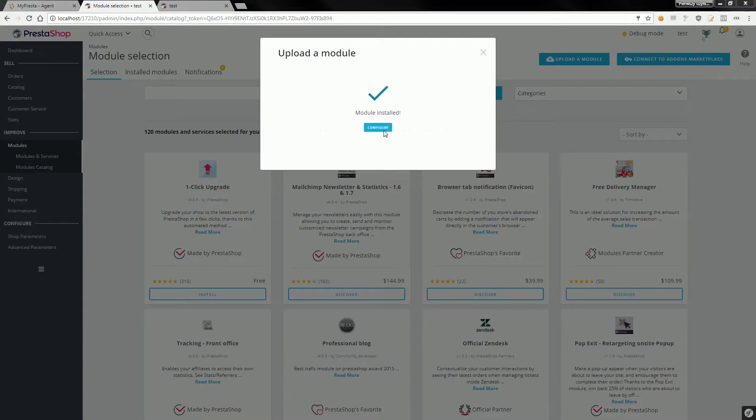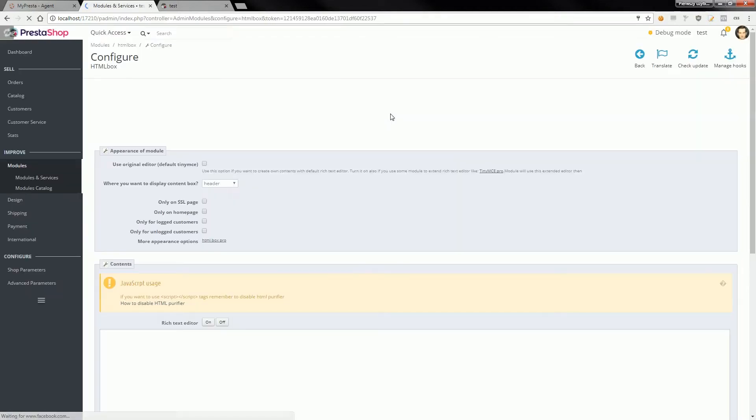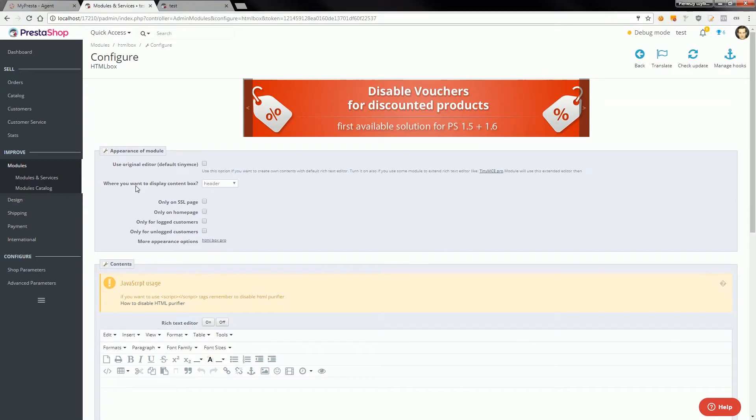Just hit on it and you will be redirected to module configuration page. Here you can see several options. The most important in this case is an option where you want to display content box.